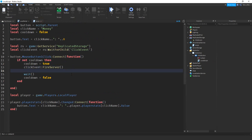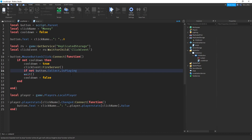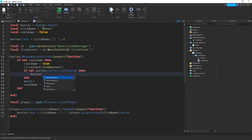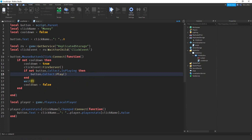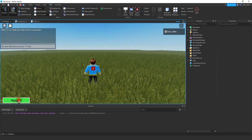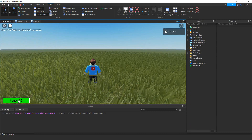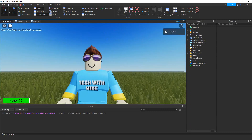On the script, right below FireServer, we're going to say if not button.Collect.IsPlaying — checking if the sound is already playing. If it's not playing, we play it: button.Collect:Play. So if you want a cooldown, put the value in the wait. If you don't want a cooldown, leave it blank. Let's test everything together — opening the output to check for errors, clicking the button. Every time I click, there's a sound playing, and once it finishes it plays again.